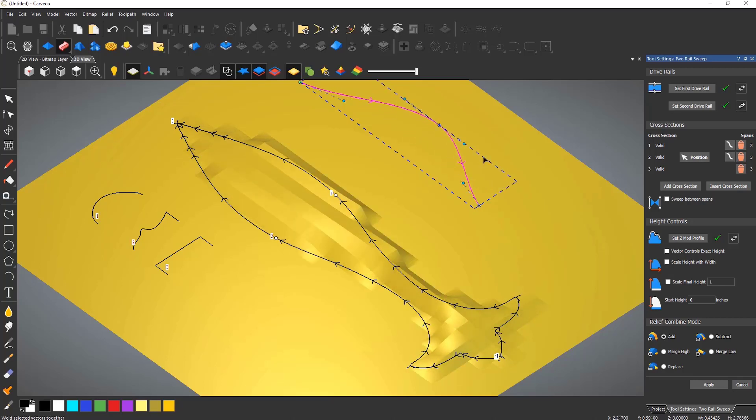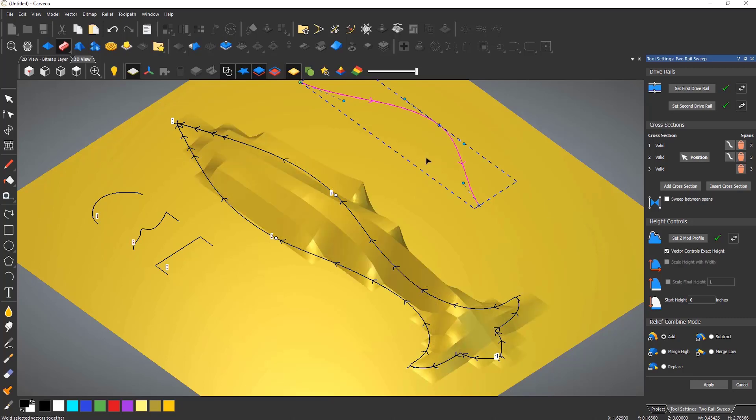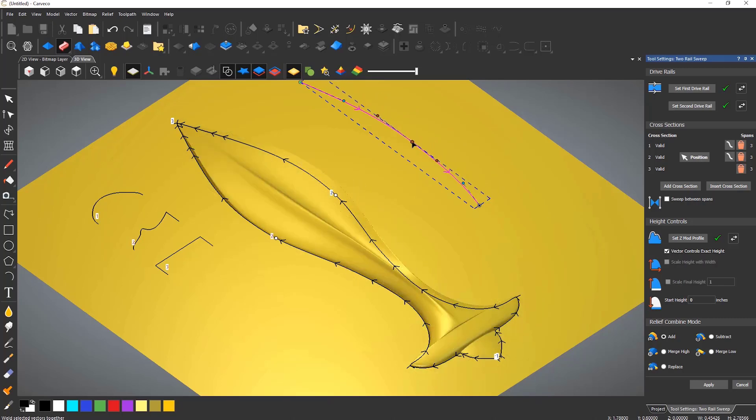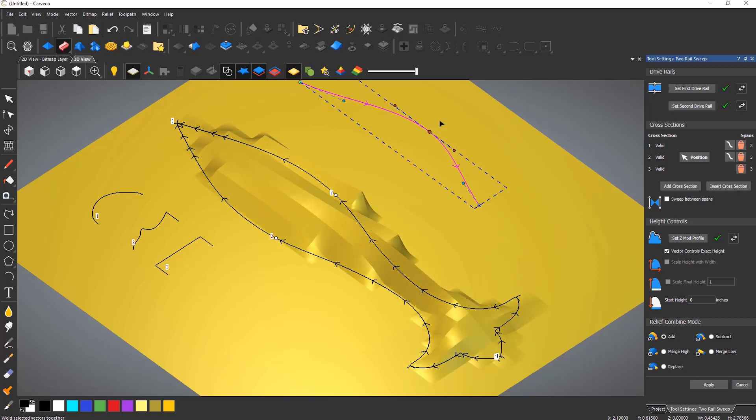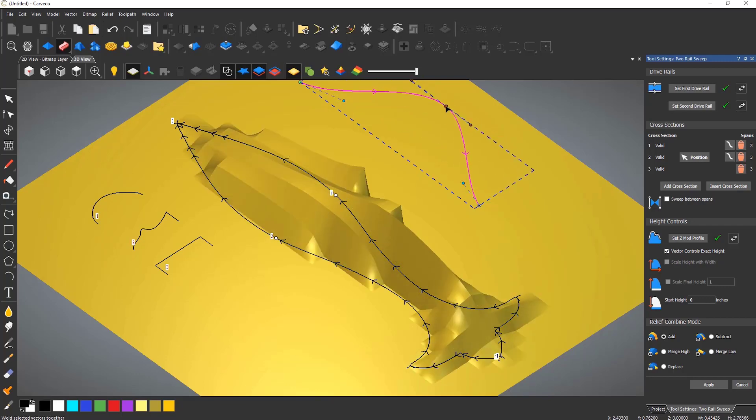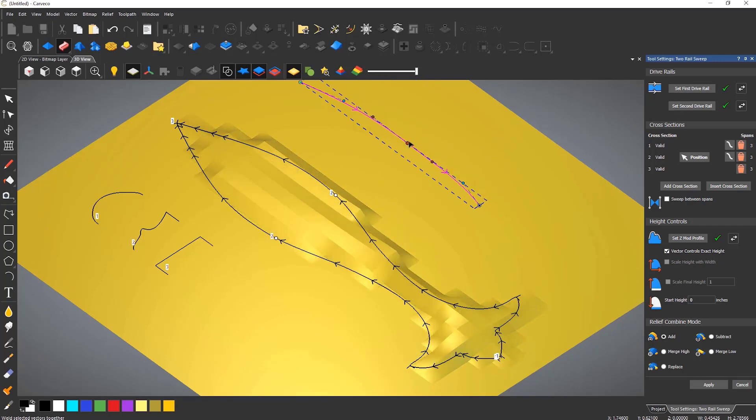If you turn off vector controls exact height you can modify the vector and it will alter the height of the relief as it goes along the drive rails.